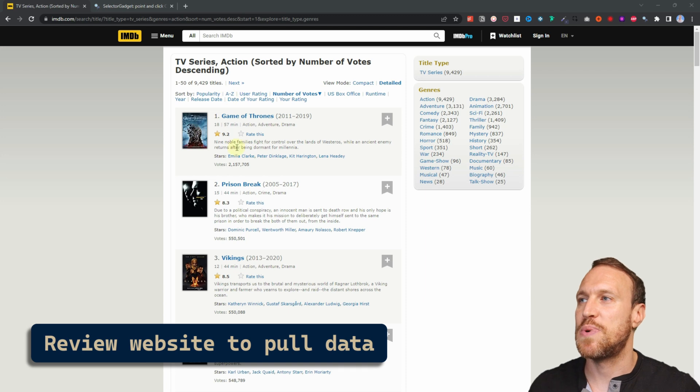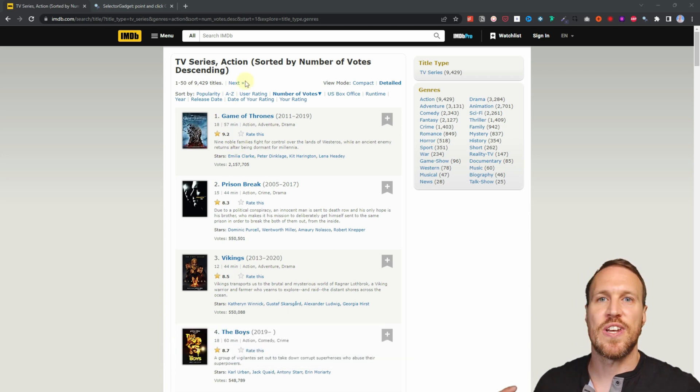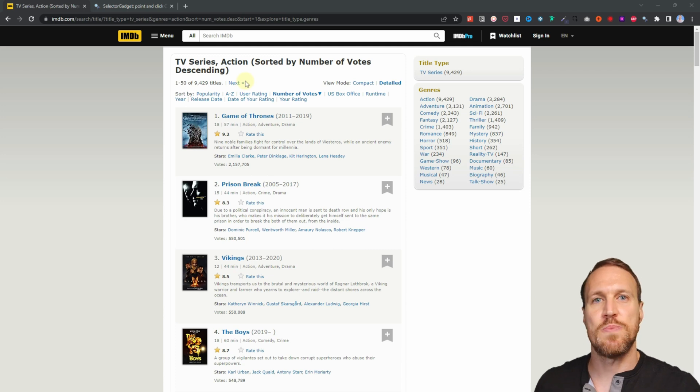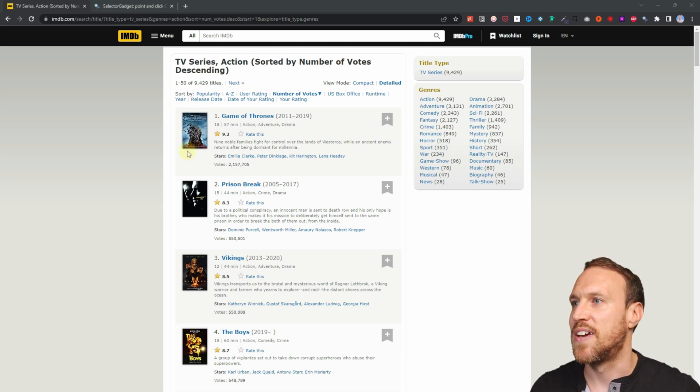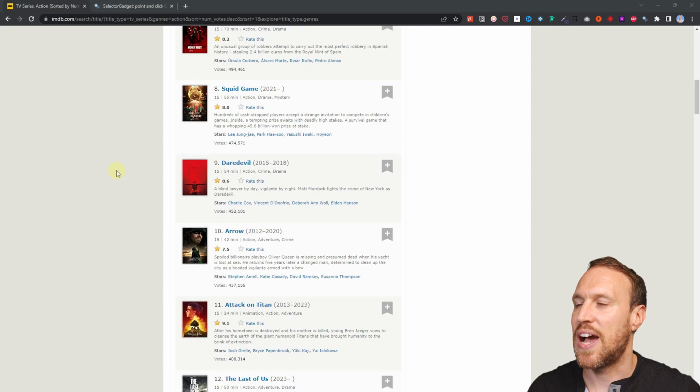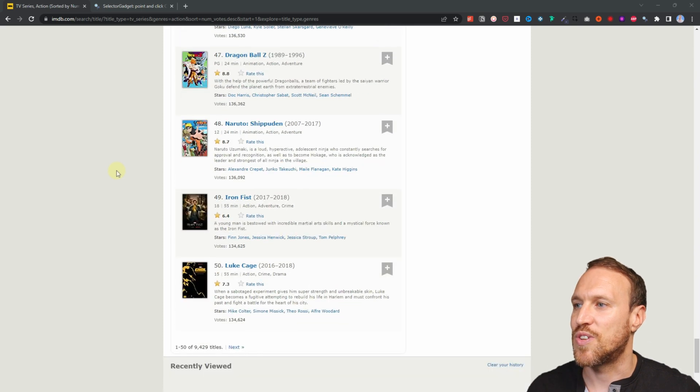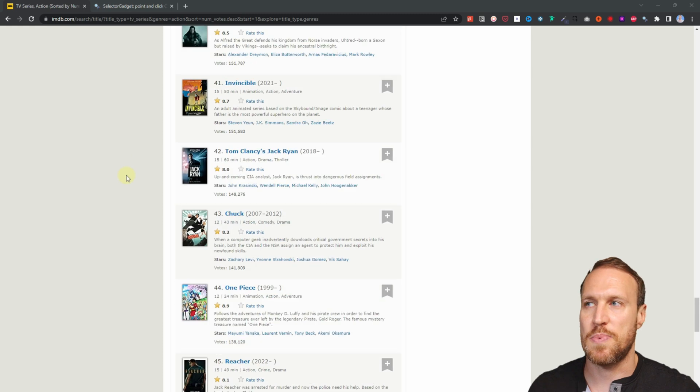So the first thing I'm going to do is show you how to get data from this particular page on IMDb, which is looking at TV series. There are action ones and it's sorted by the number of votes in descending. If we scroll down, we can see we have around 50 different TV shows and then they go on to a next page and the next page.